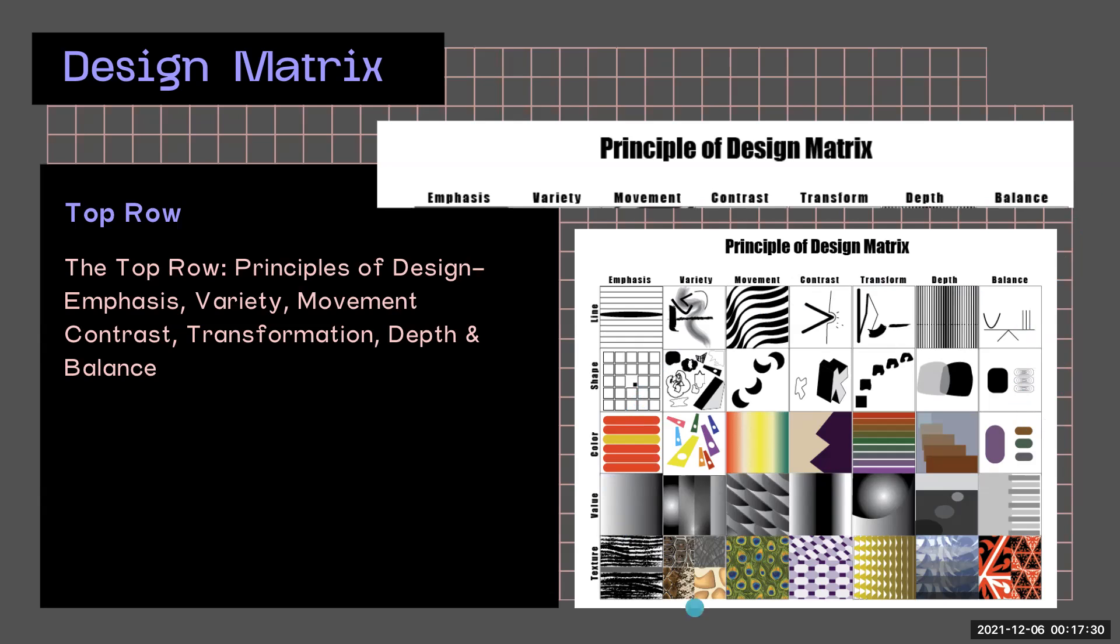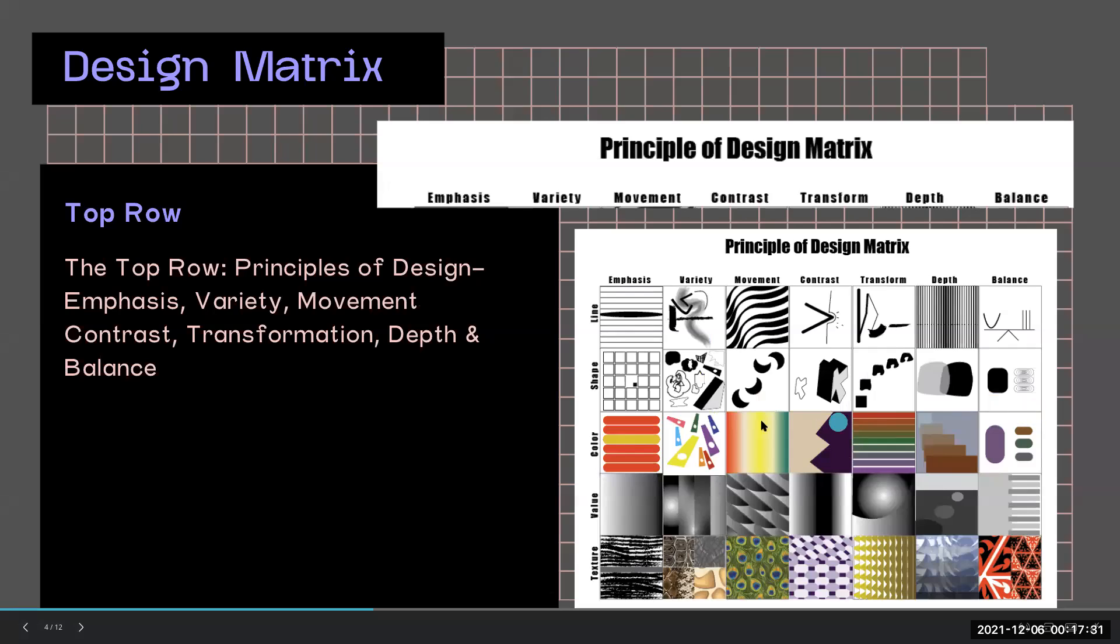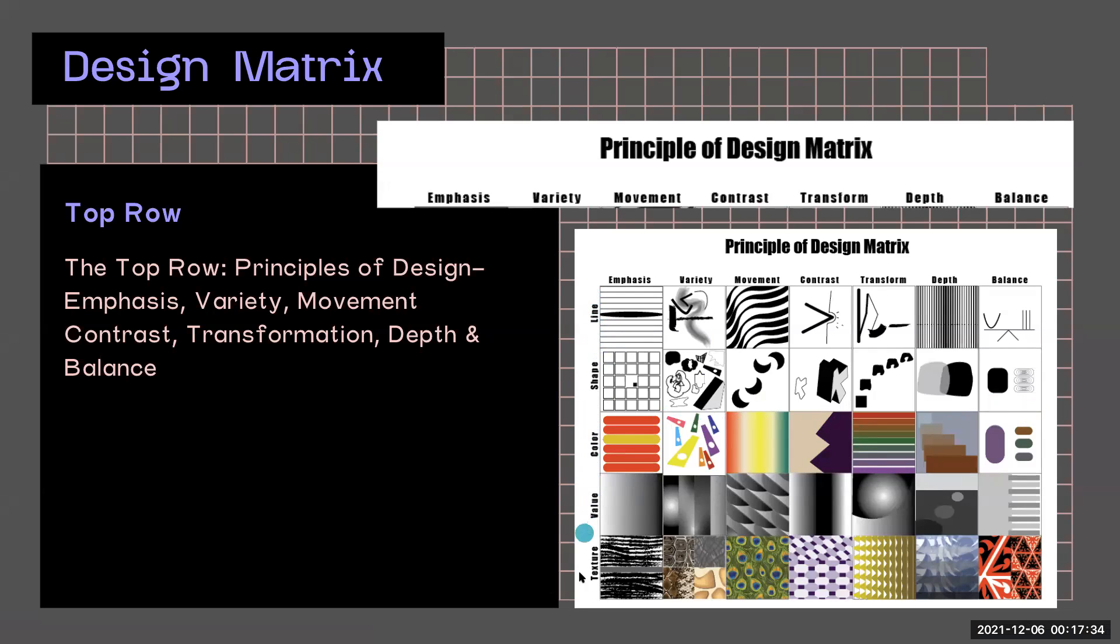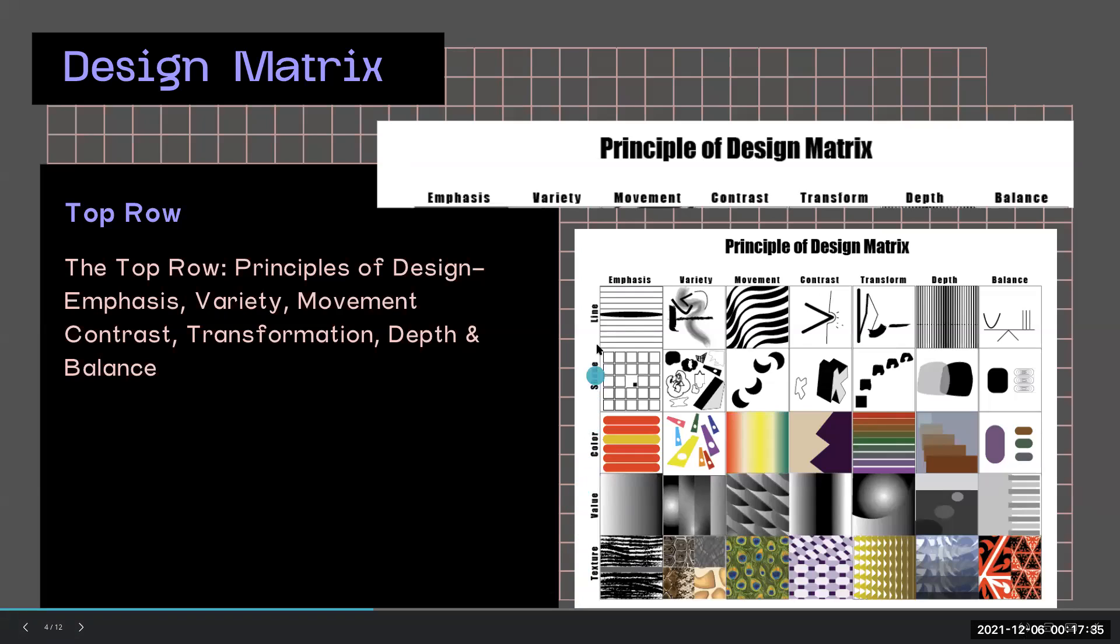So if you look at this image, there is a relationship between the elements of design in the columns and the principles of design.